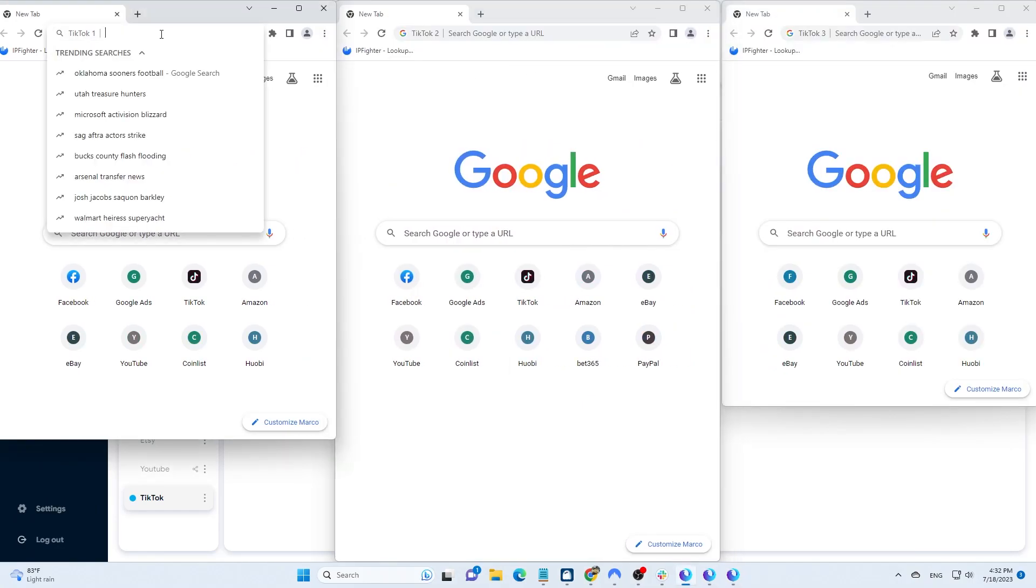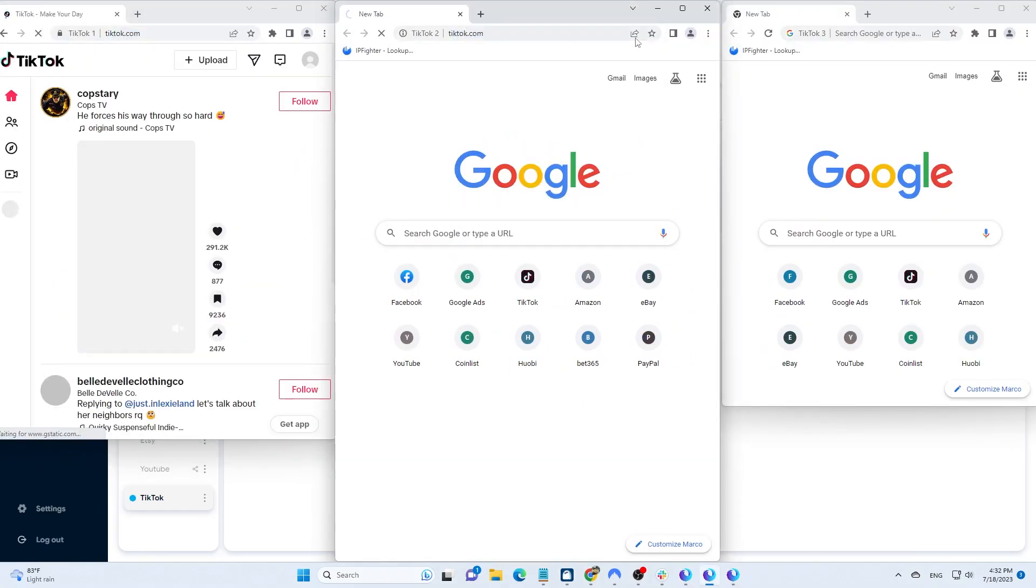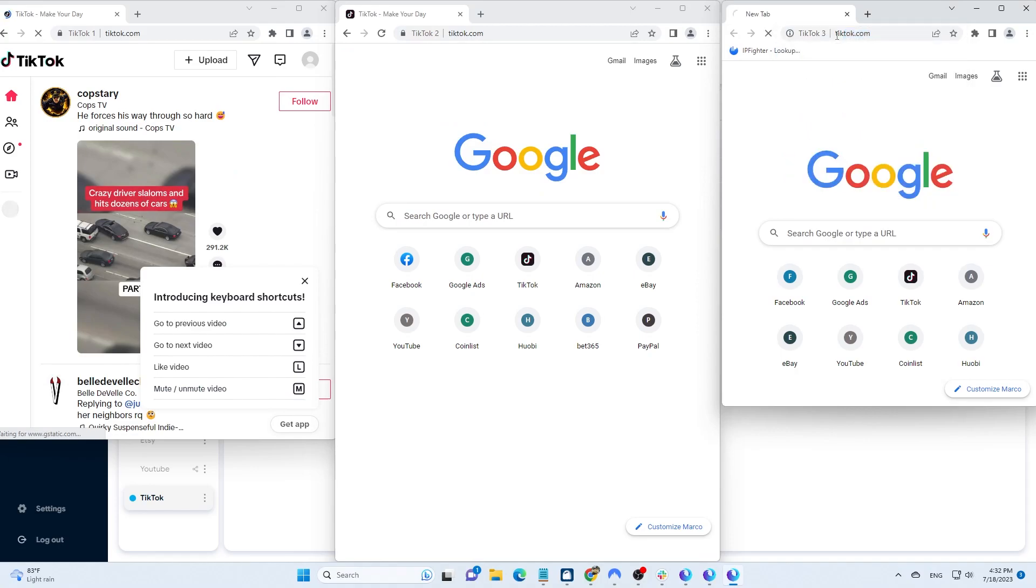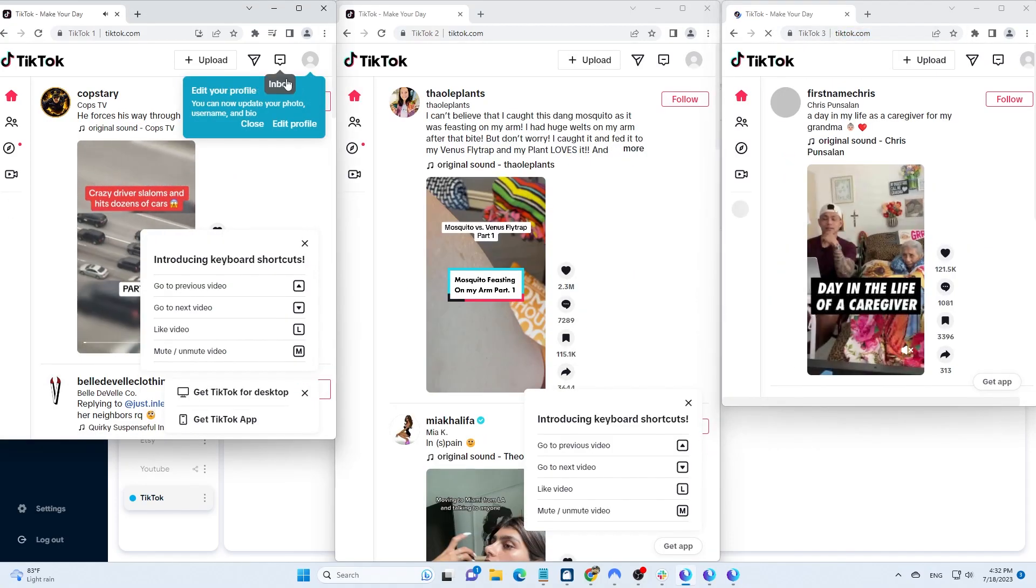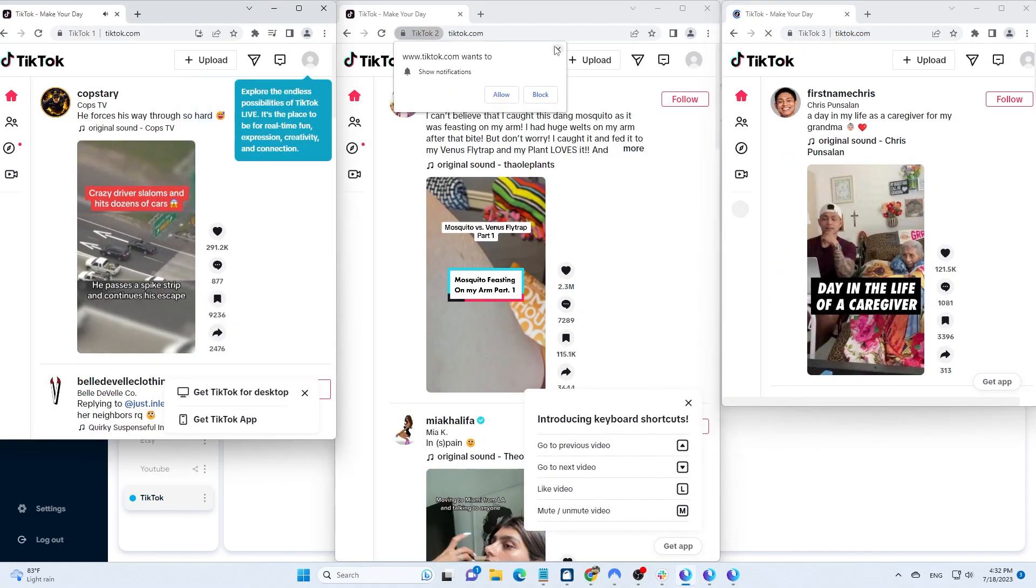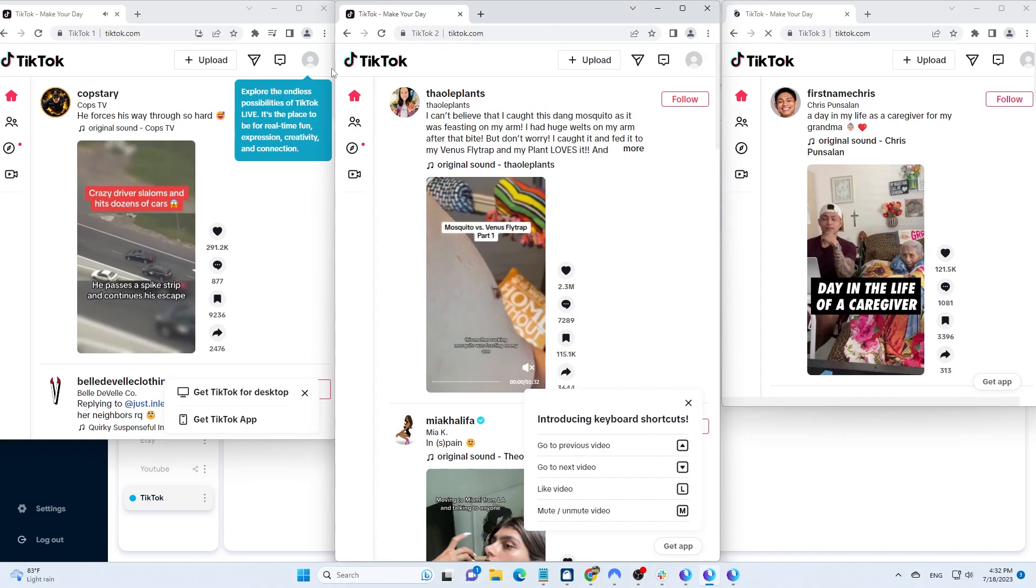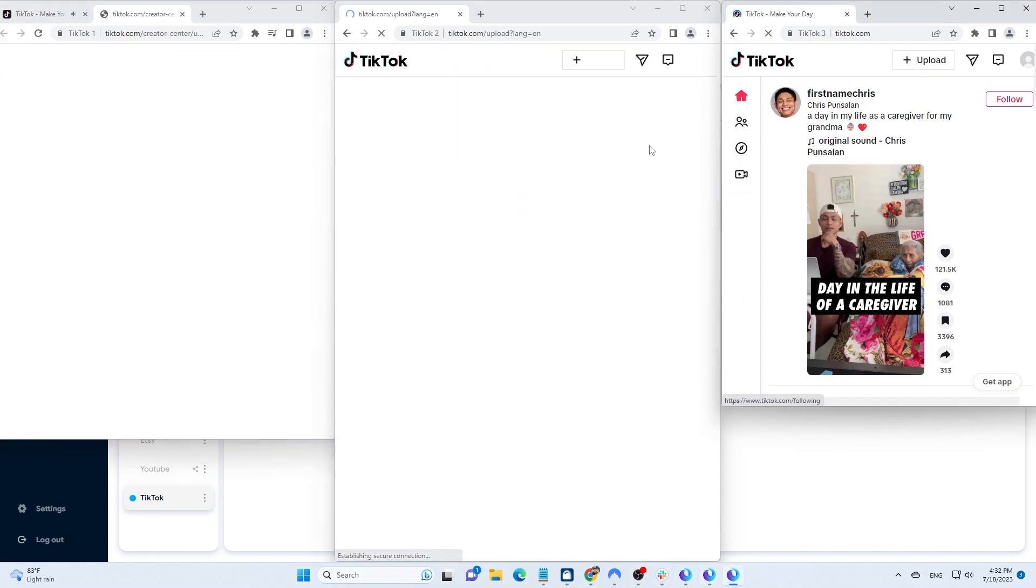Posting videos on the browser is quite simple. You just need to follow TikTok's instructions. First, click on Upload and select the file.